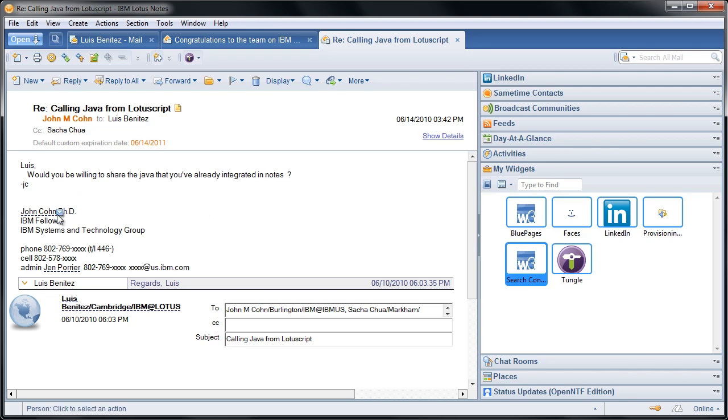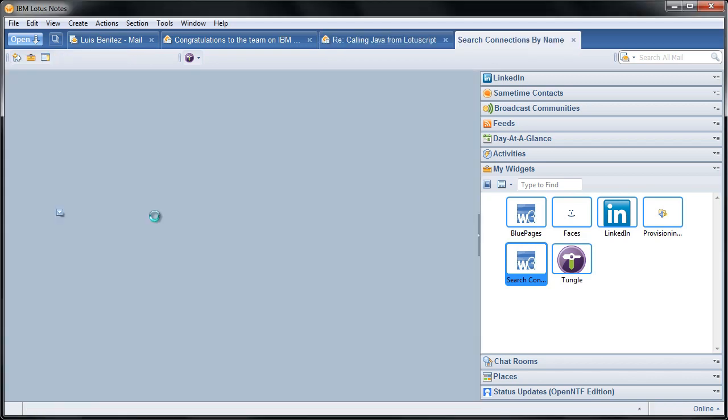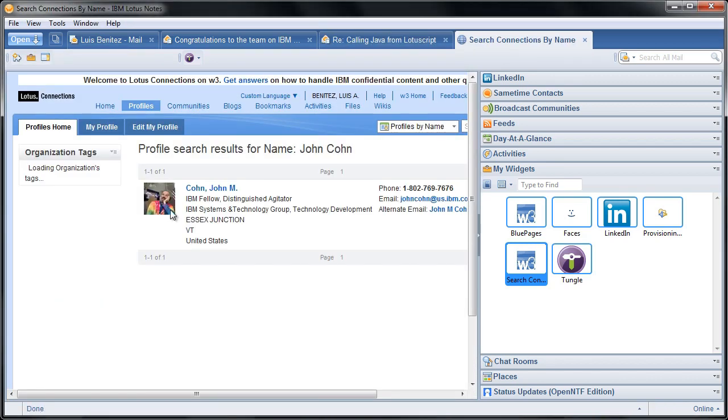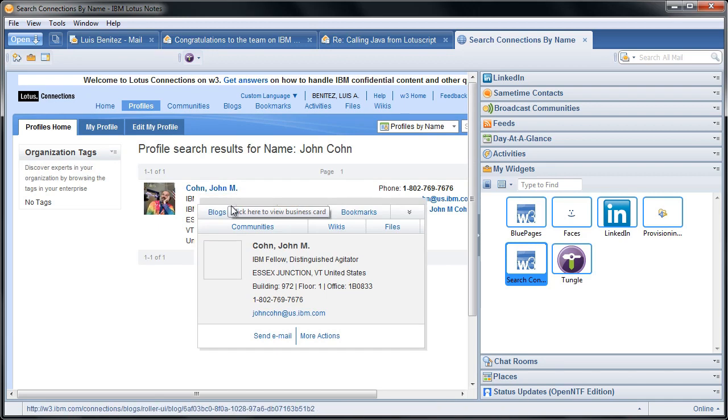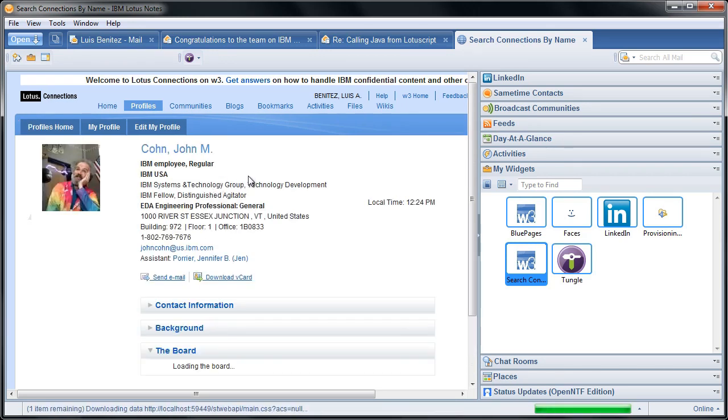So to do that, I can just right click here, and notice that Search Connections by Name, which is the widget that I just created in about a minute and a half, it's already there. So I want to click on that. And back comes John's profile, and I can now view his business card. And if I want to, I can even view his profile.